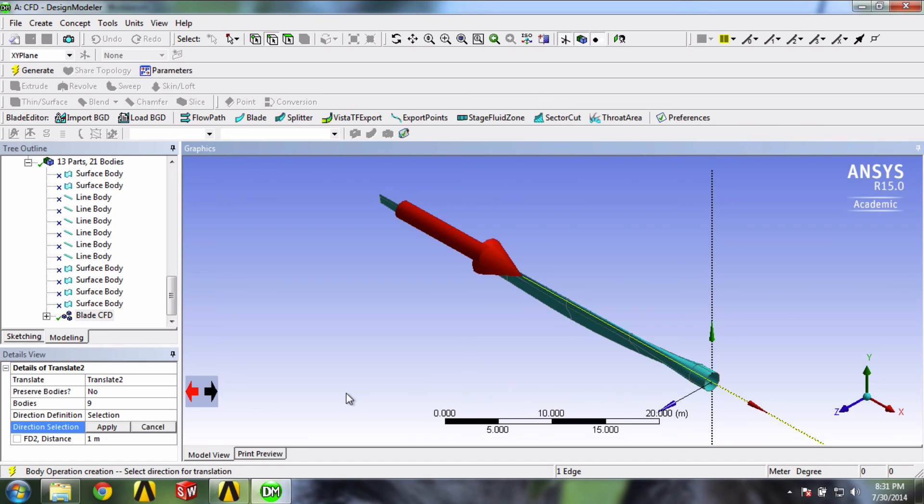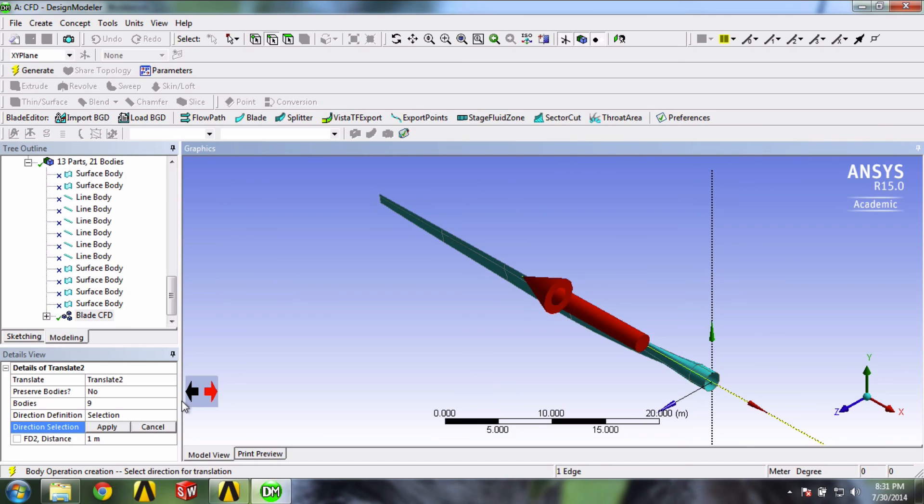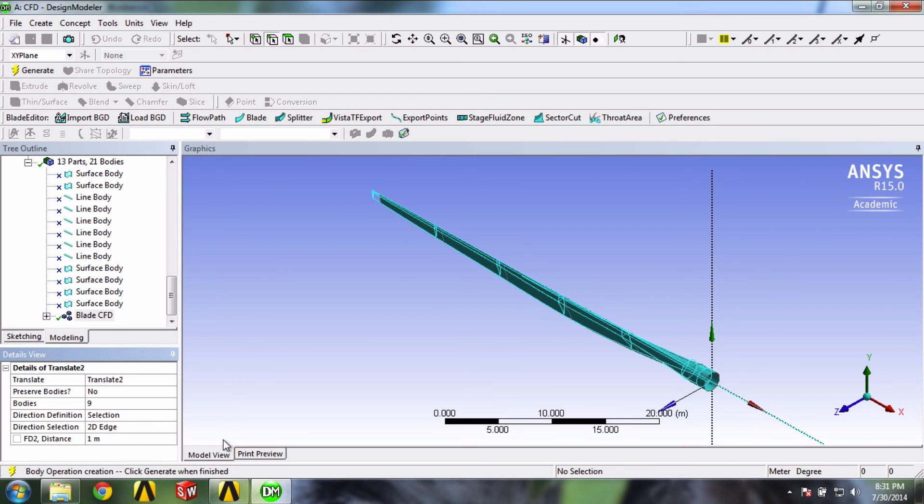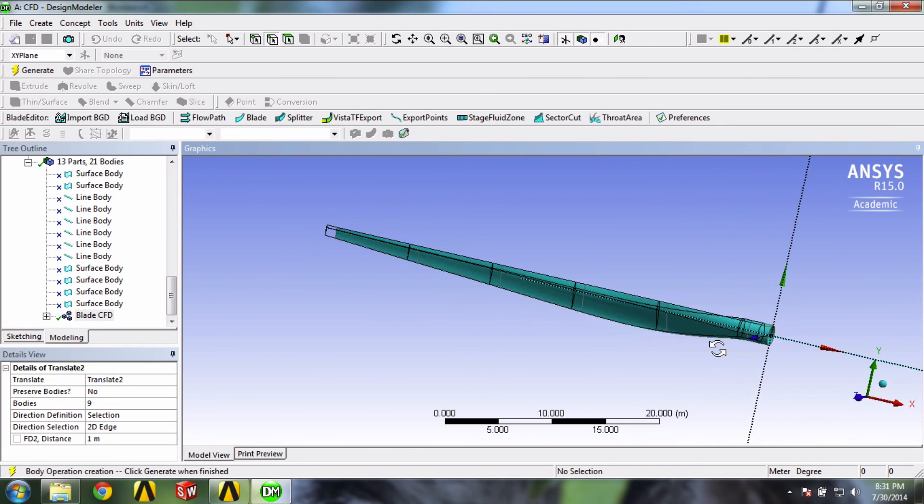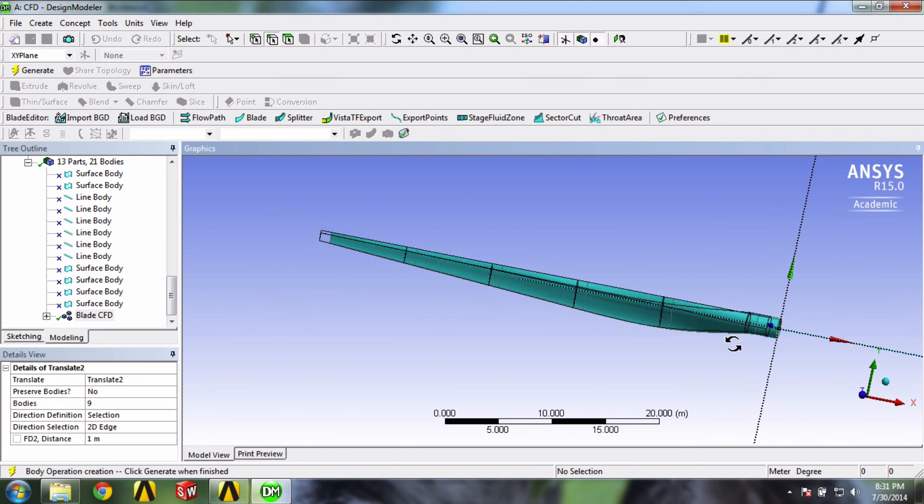And so just for fun, we can pick the other direction. And so here we're going to see that it's going to be moving 1 meter toward this direction. We can see our little preview here. And we'll click Generate.